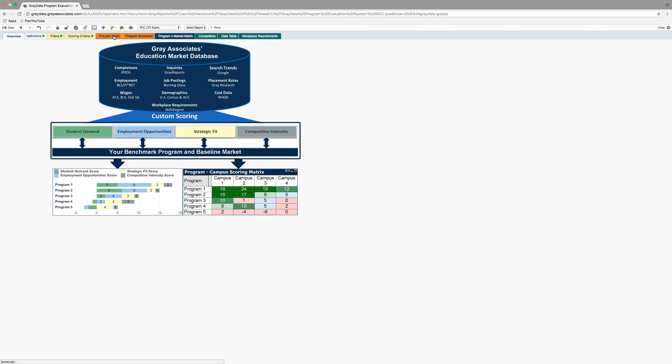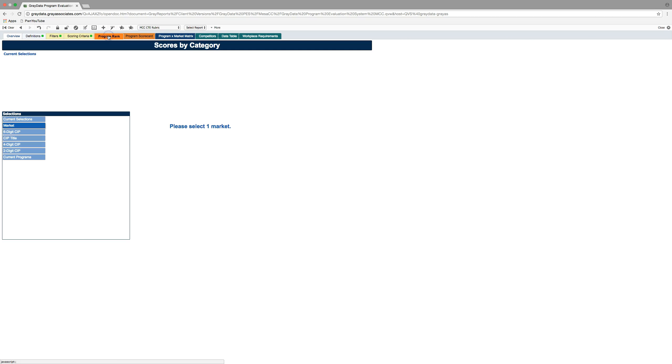You might be curious, most of you are going to want to see a program scorecard for your particular program. We will periodically send that information to you, but if you need to look at it sooner or you're doing some curriculum changes and you want to see what's the current data right now in your program, you can go into there. I'm going to start with program rank though.